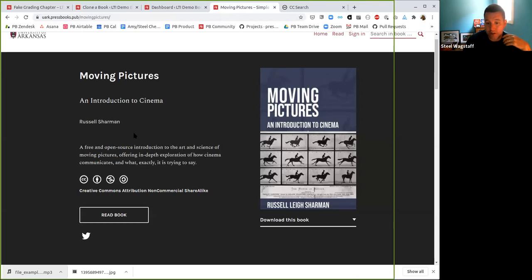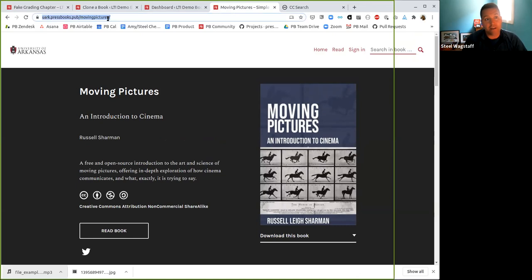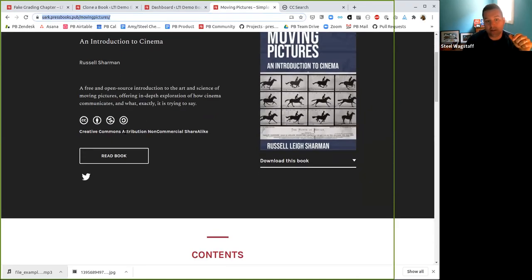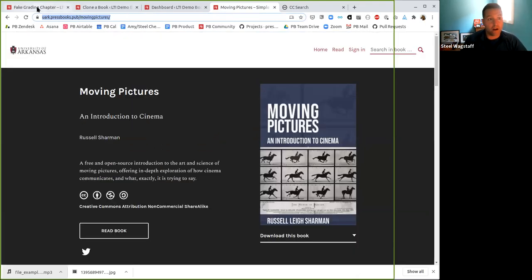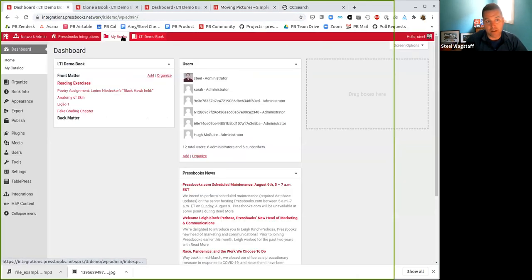There's a book I saw recently by Russell Sharman at the University of Arkansas — an introduction to cinema. I started reading it for pleasure because it was quite cool. I noticed this book has a Creative Commons attribution non-commercial share-alike license, which means I'm able to make a revision and remix as long as I'm not selling it for commercial purposes. So I'll come onto my Pressbooks network where I have an account and we'll come to the admin screen, where you should see a 'create a new book or clone a book' option when you log in under My Books.